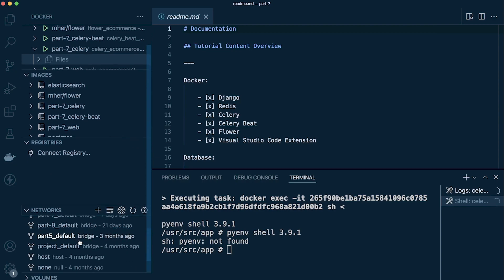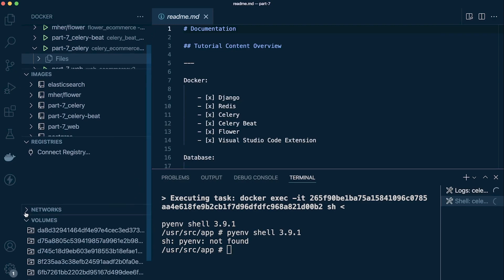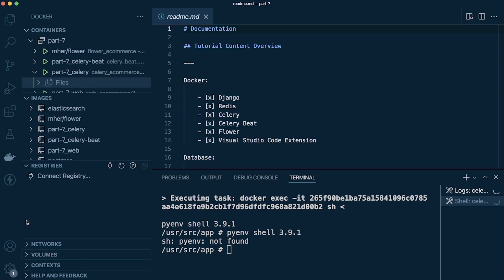But if we want some more information about registries, networks, volumes, and then finally there's an option here for context, that's all readily available here on the menu.